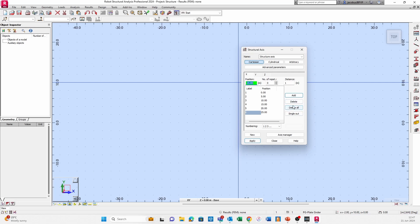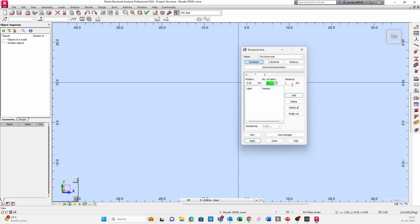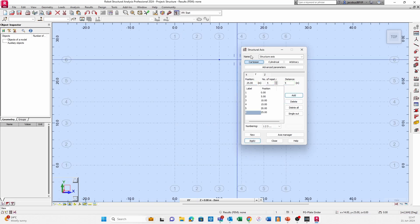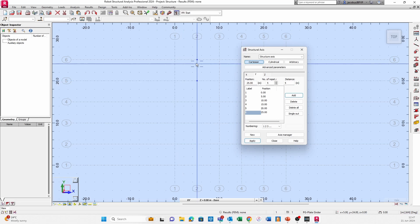You can just go to Distance, set it to 5, number of repetitions 5, then just remember to set the start position as zero and click Add. You can do the same thing in the Y direction, so number of repetitions 5, distance 5, and click Apply. You've got your grid and the nice thing is that you can snap to these intersection points, which is really very useful.